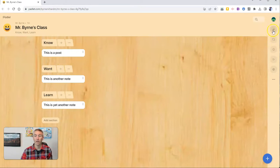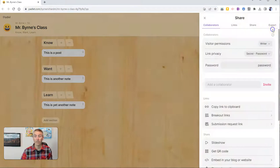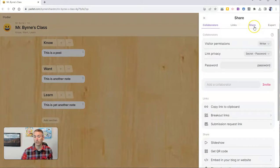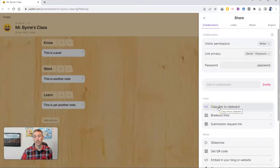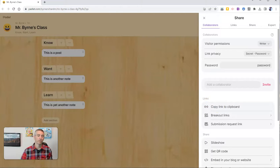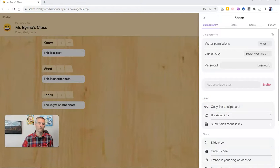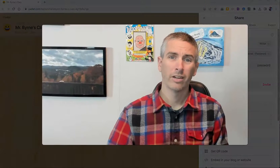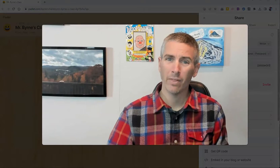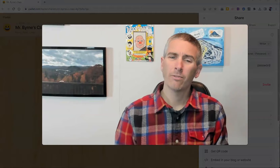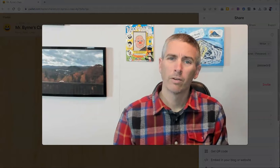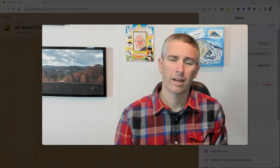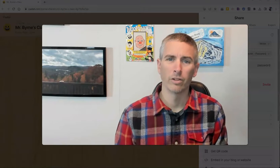Now I can still share the entire thing with them if I want, by just going to the share section and copying the link to the entire wall for my students. So those are two new features of Padlet that you might find helpful for sharing content with your students.